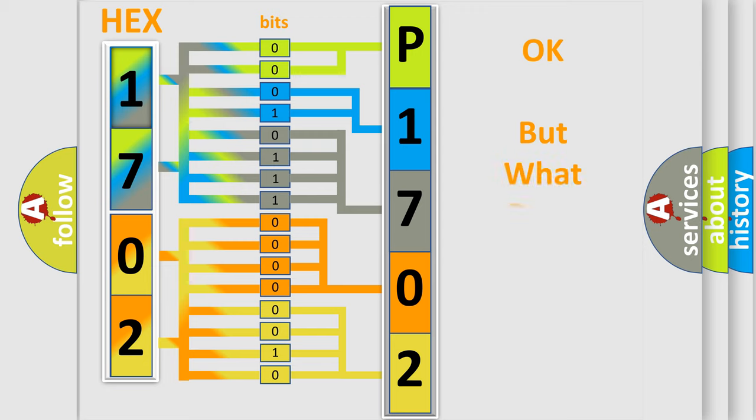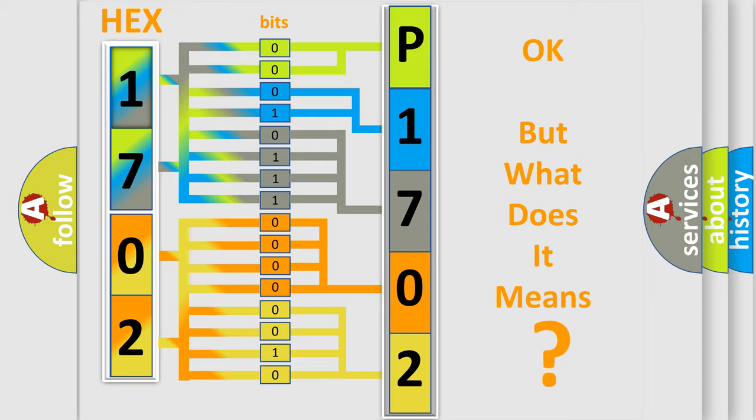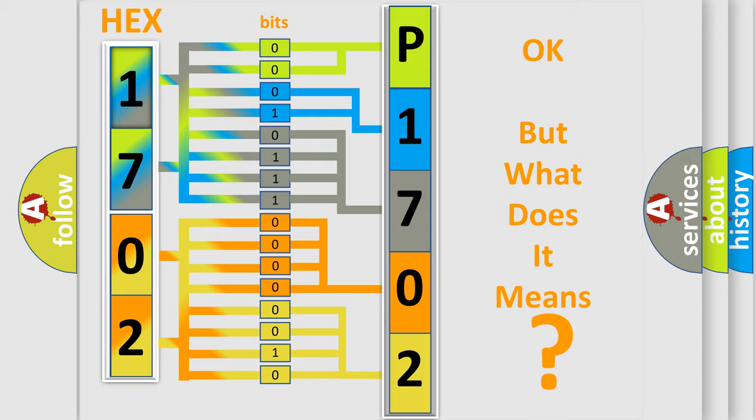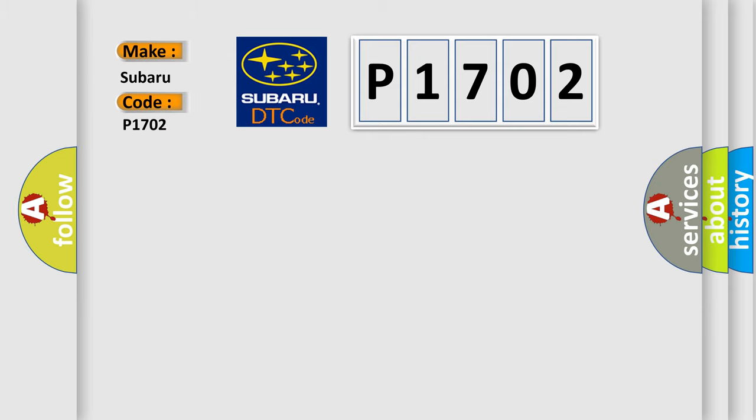The number itself does not make sense to us if we cannot assign information about what it actually expresses. So, what does the Diagnostic Trouble Code P1702 interpret specifically for Subaru car manufacturers?